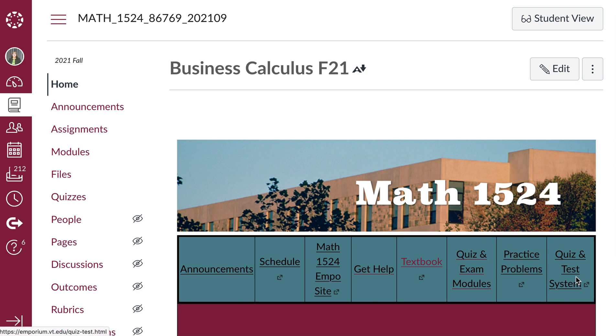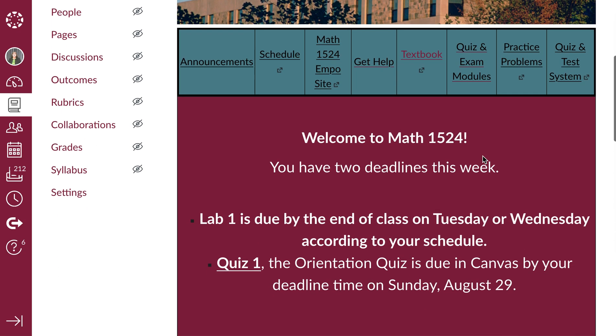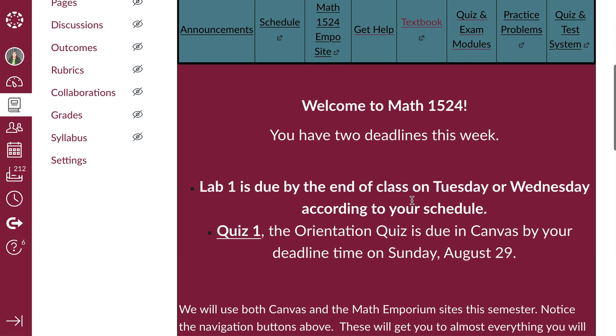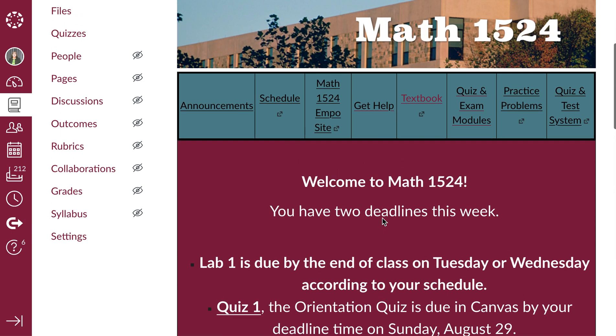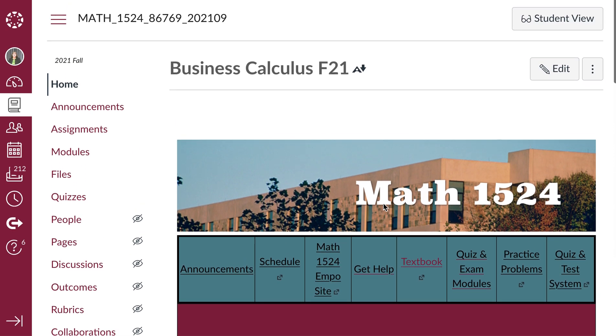There's also a link to practice problems in the quiz and test system. And then every week, I'll try to tell you how many deadlines you have coming up. All right, so if you have any questions or concerns, please shoot me an email or stop by my office hours. You can also connect with me during my Zoom office hours.